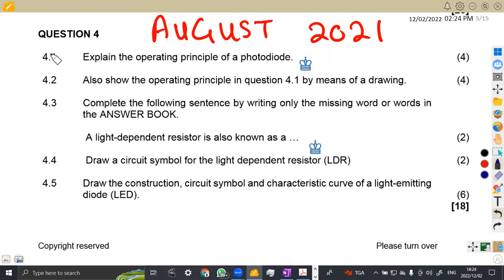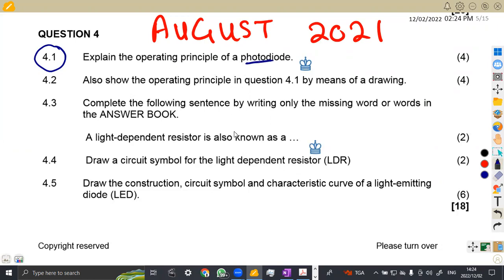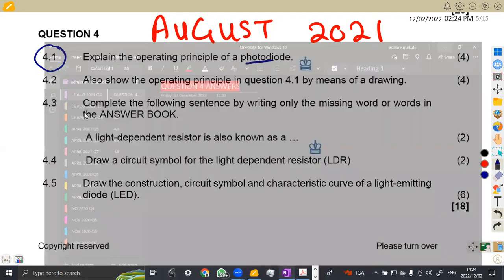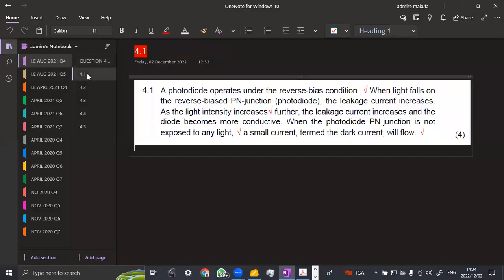So without wasting much time, we have got question 4.1, where we are being asked to explain the operating principle of a photodiode. Take note, we are referring to a photodiode, what is the operating principle. We are going to quickly rush through the solutions and see what we are given for a photodiode.